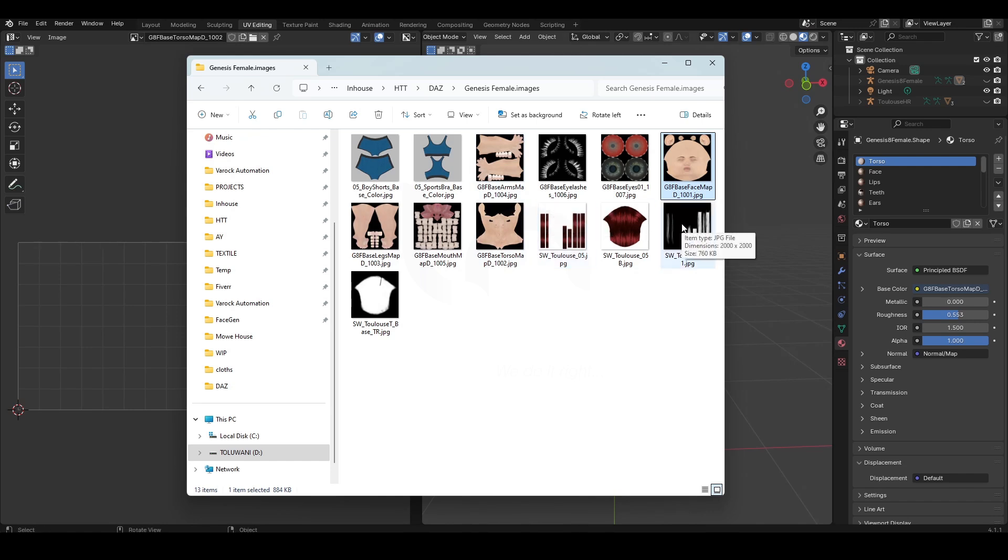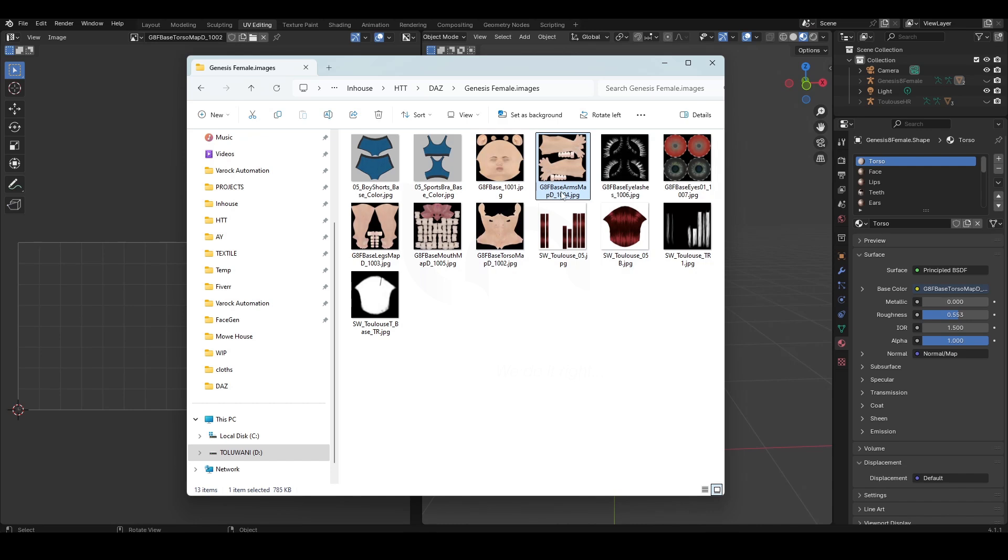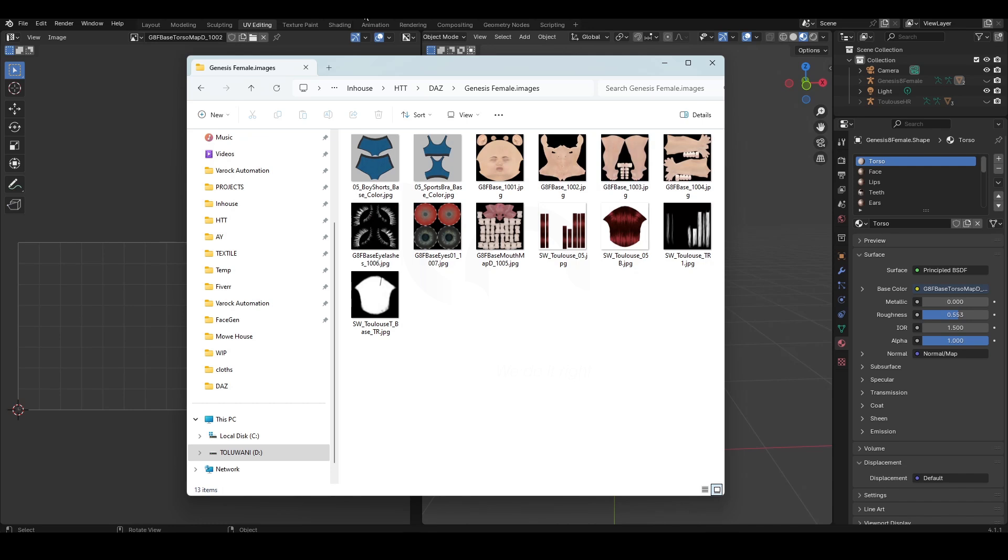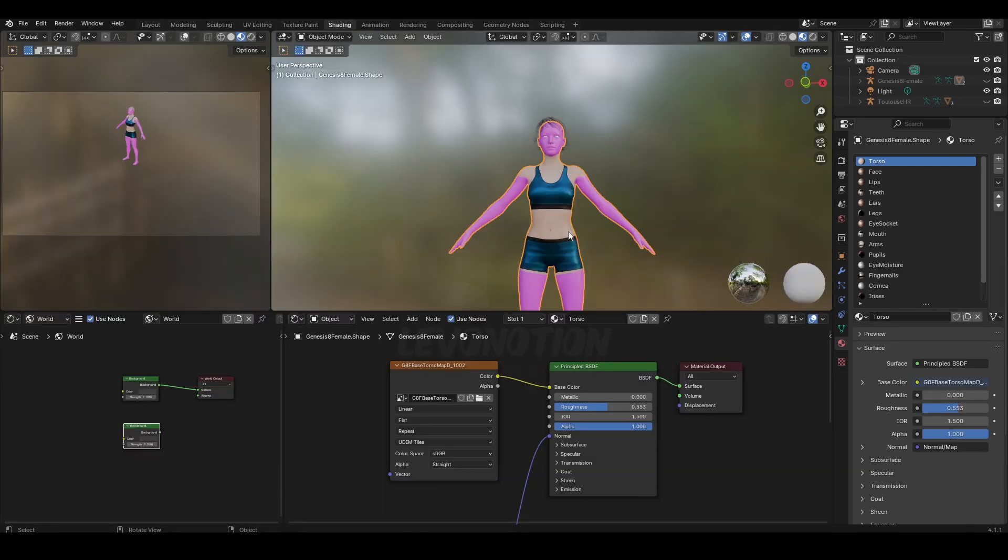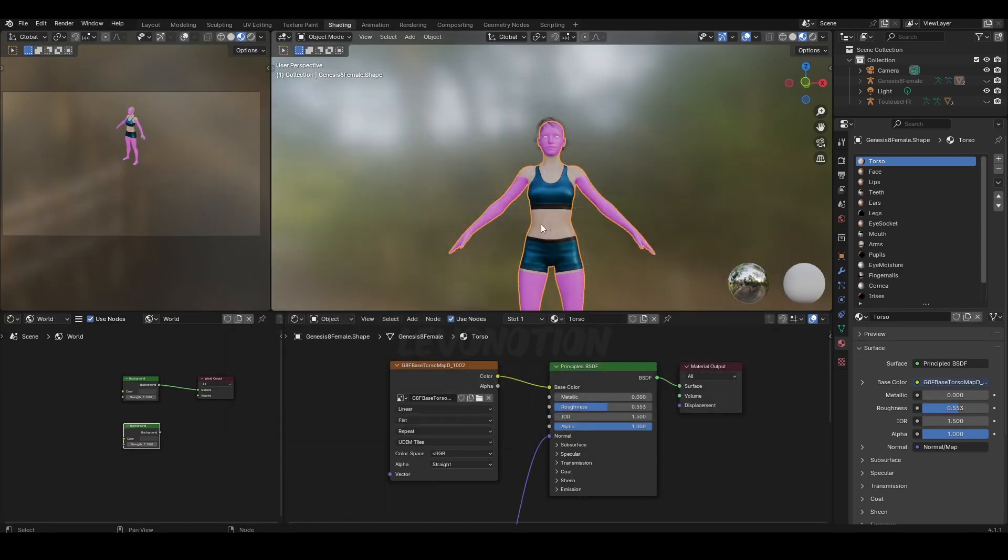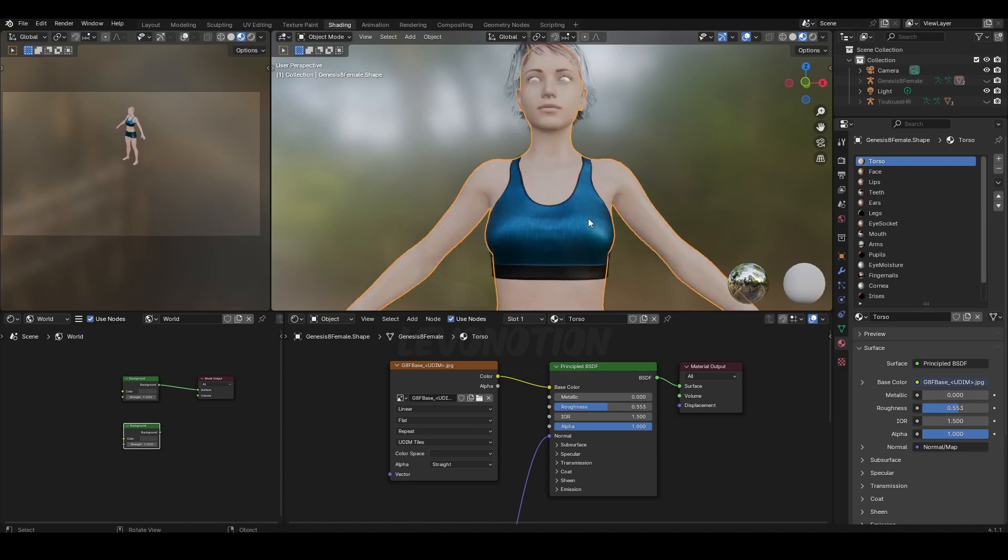So now what do we do? We change this to G8F Base, remove the 'Face' and the other specific parts. Just copy that base name, then rename the others with the same base name.